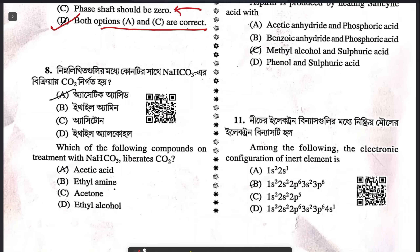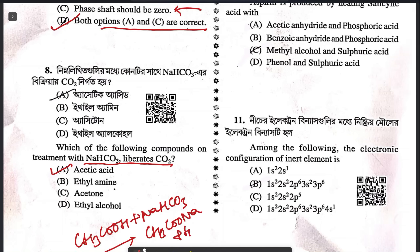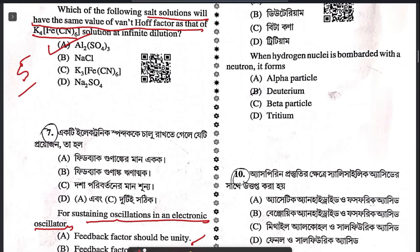Question 8: which of the following compounds on treatment with sodium bicarbonate releases carbon dioxide? You just have to find which one is an acid. Acetic acid on reaction with sodium bicarbonate will form sodium acetate plus water plus carbon dioxide gas. Answer is acetic acid.